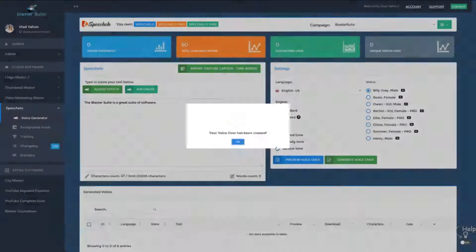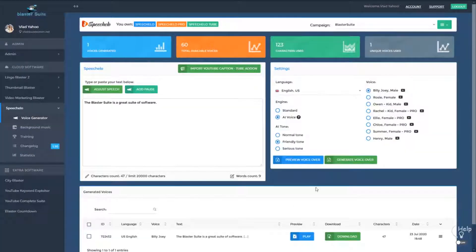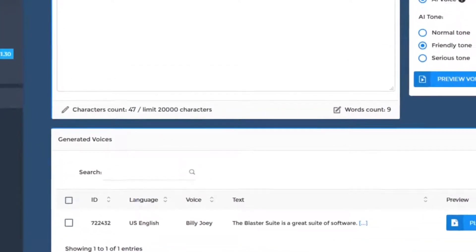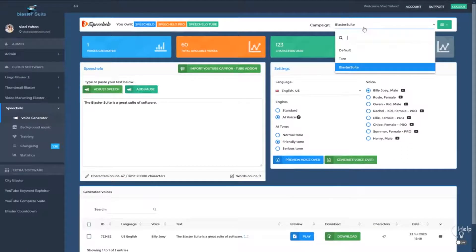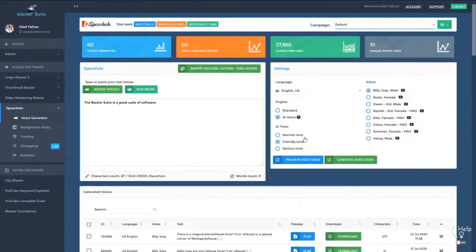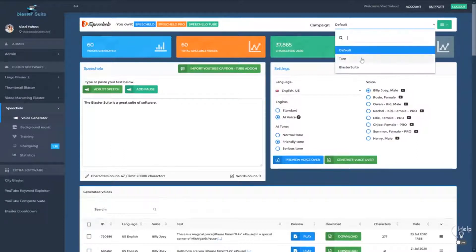And you generate the voiceover. As you can see, the voiceover appears right here and it's available in the campaign Blaster Suite. Now if you move back to the default campaign, you will see all the audios that were generated in the default campaign. We simplified your work — you can now work in campaigns and generate the voices you want only in the campaign that you want.